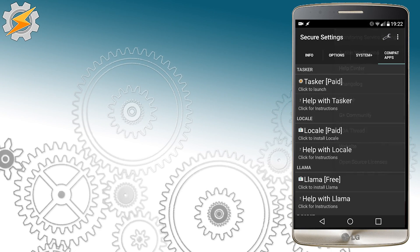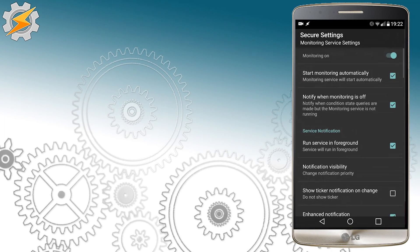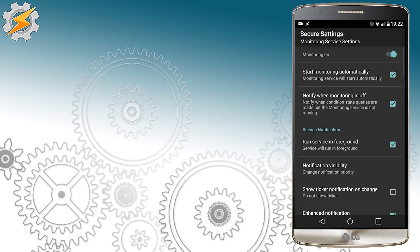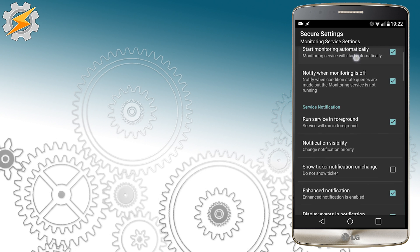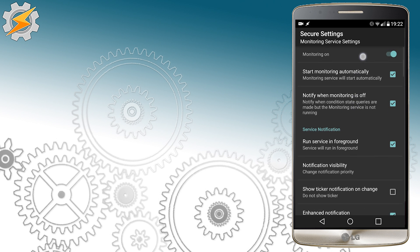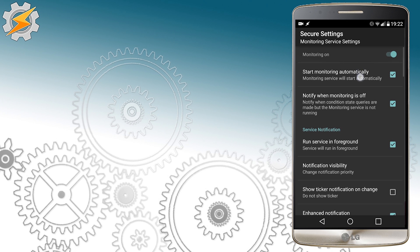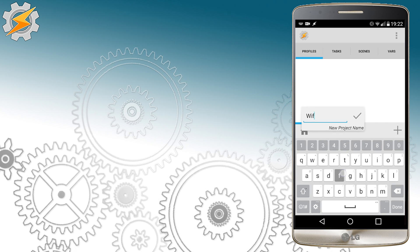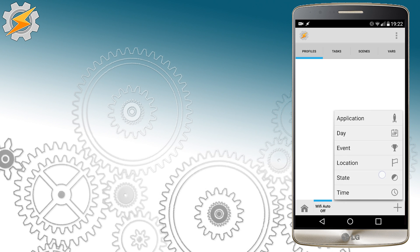The first thing we're going to take care of is monitor settings in Secure Settings plugin. Just make sure this is selected to start monitoring automatically and enable this in options. Once you go to Tasker, just start a new project and we'll start the tutorial.